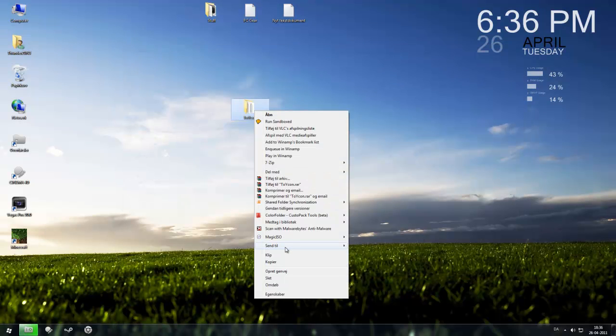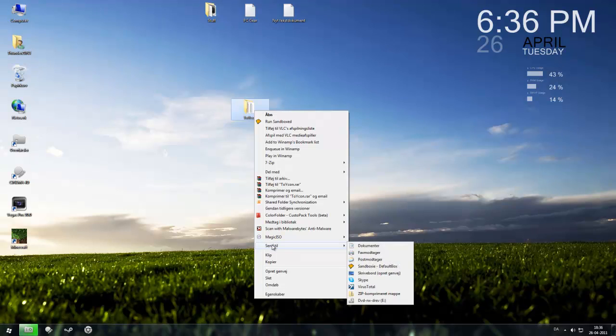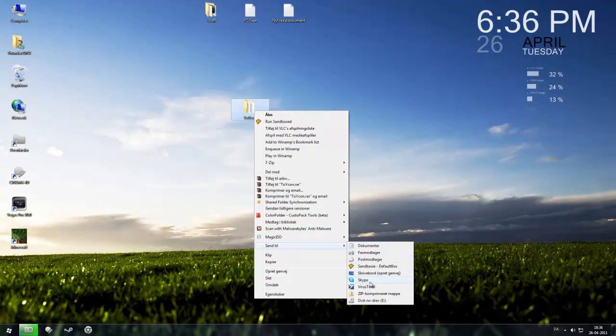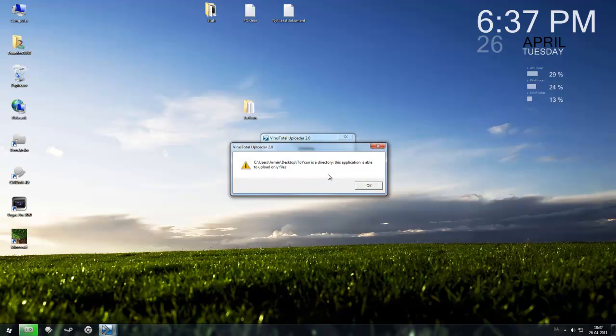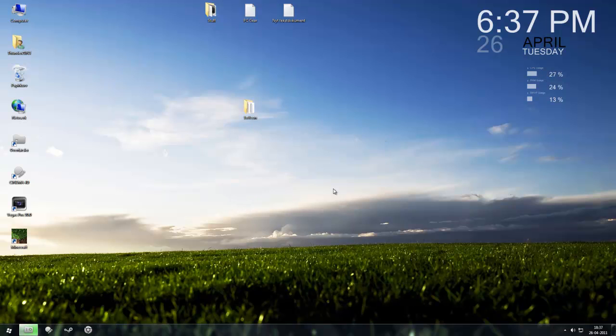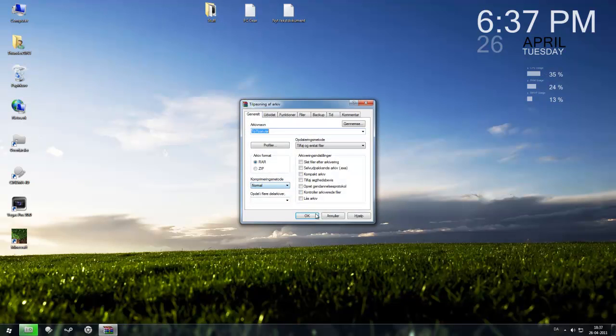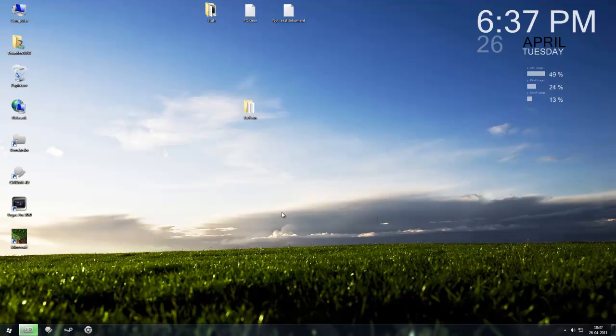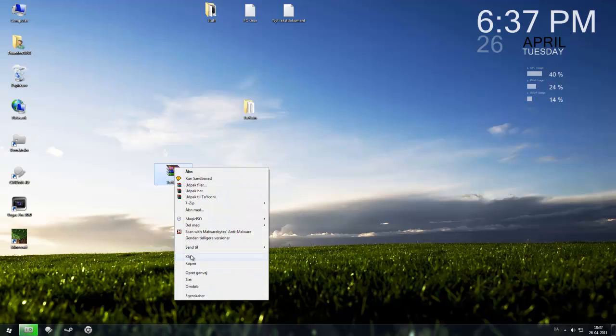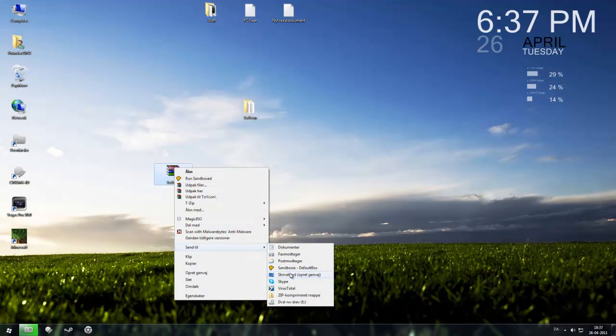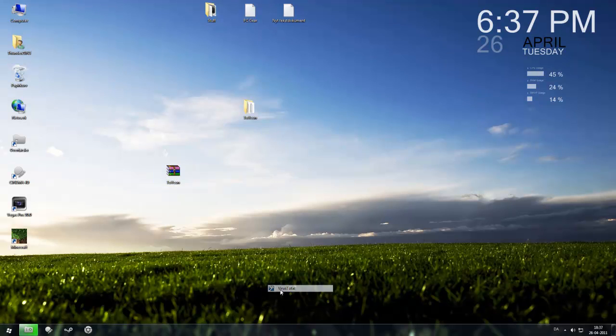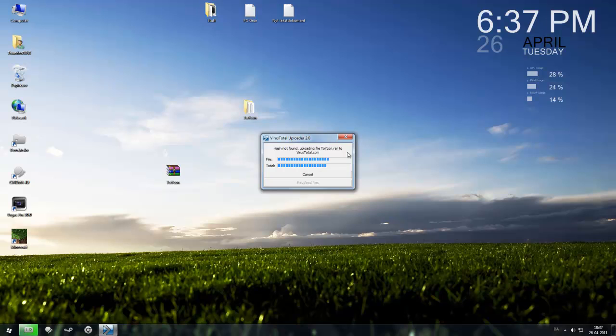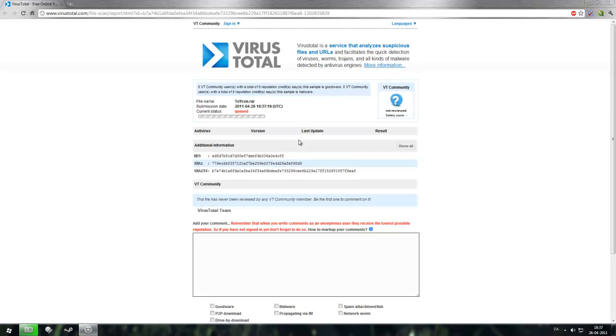So let's try anything else because not every antivirus or anti-malware will find it so let's send it to VirusTotal. Use of key information is able to upload only files. Let's do this, send it to VirusTotal, it's hash net found, so it's gone.